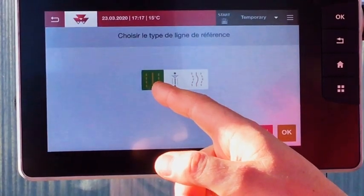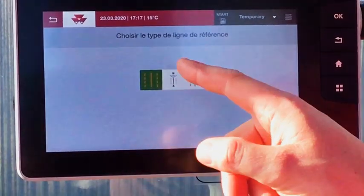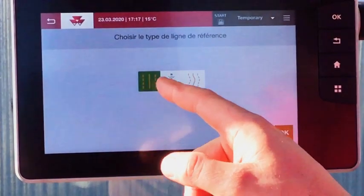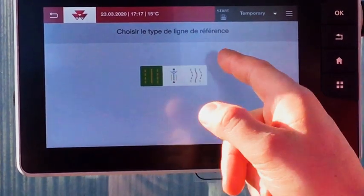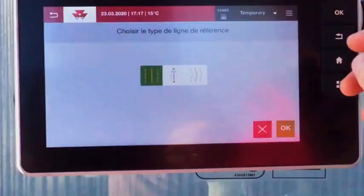Select the wayline type: A-B wayline, coordinates and heading, or curved line.